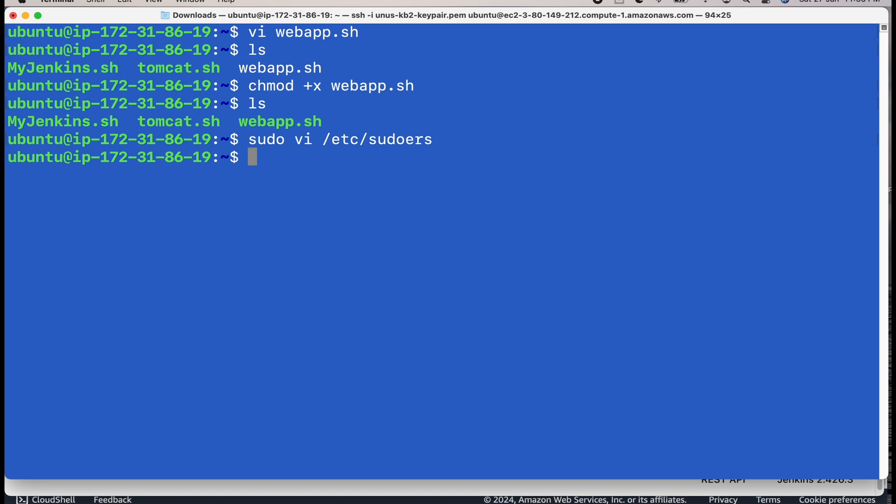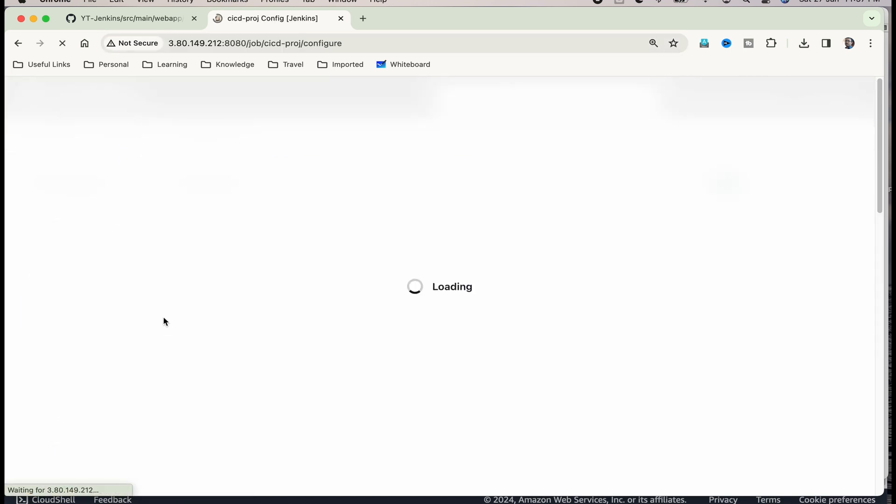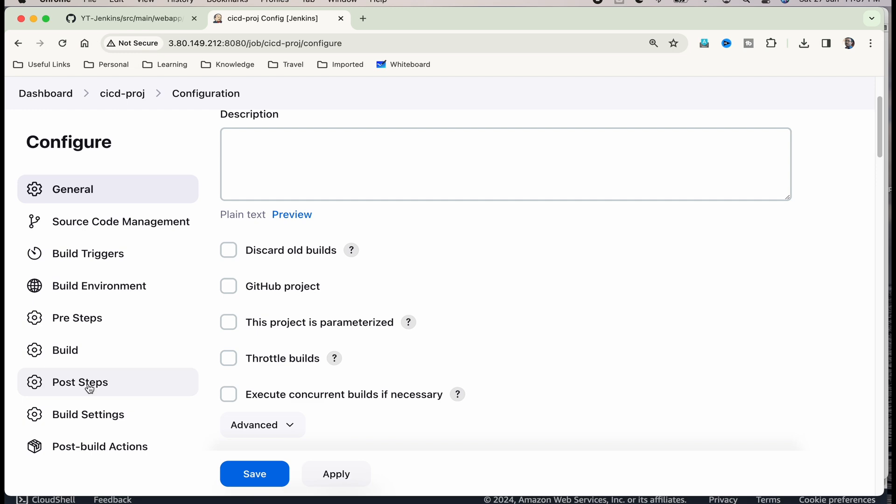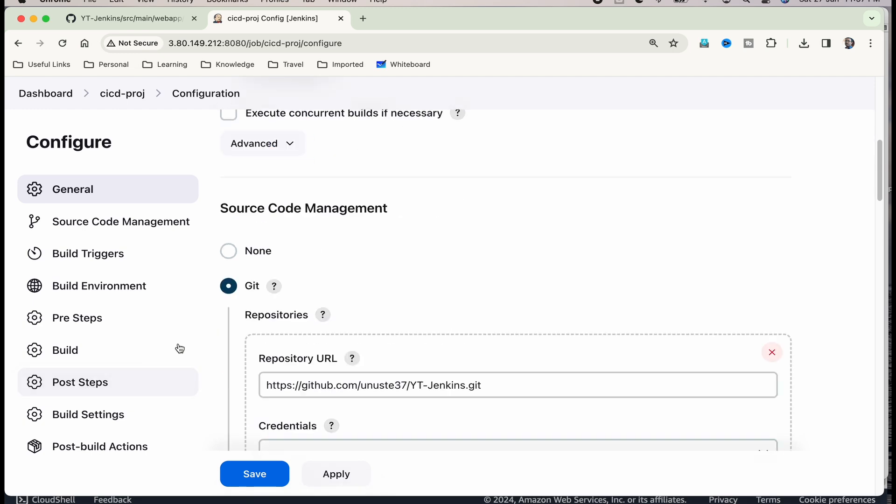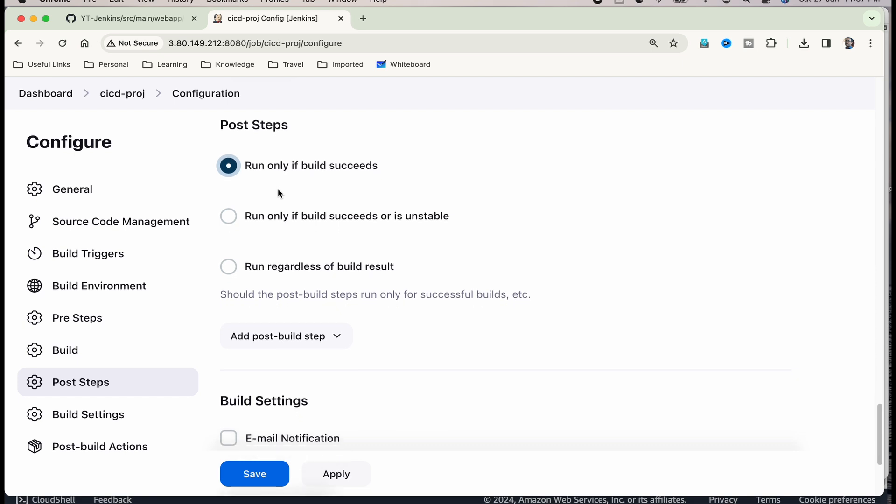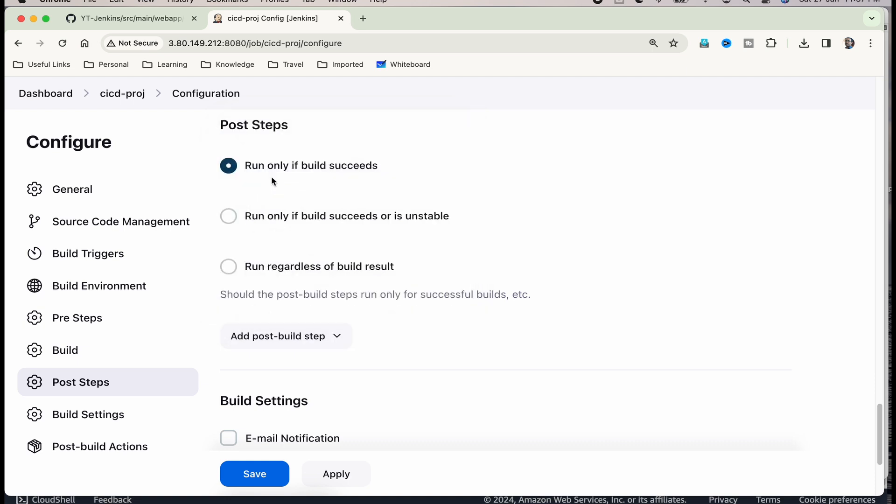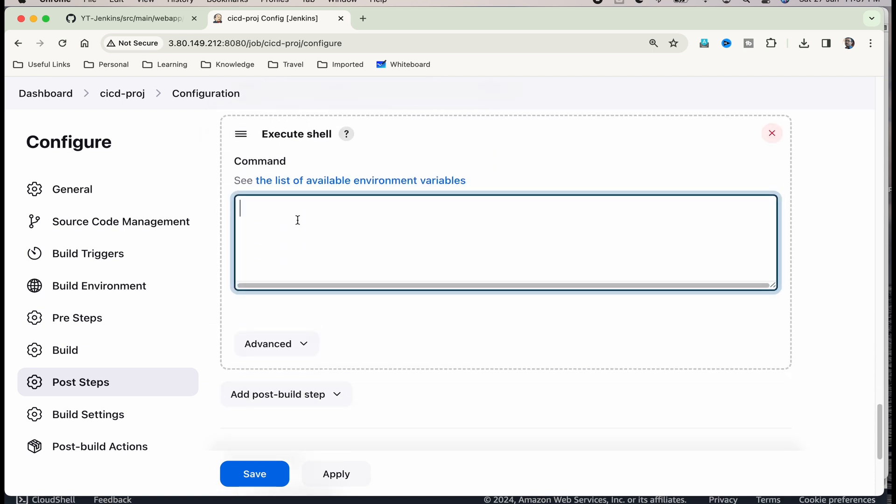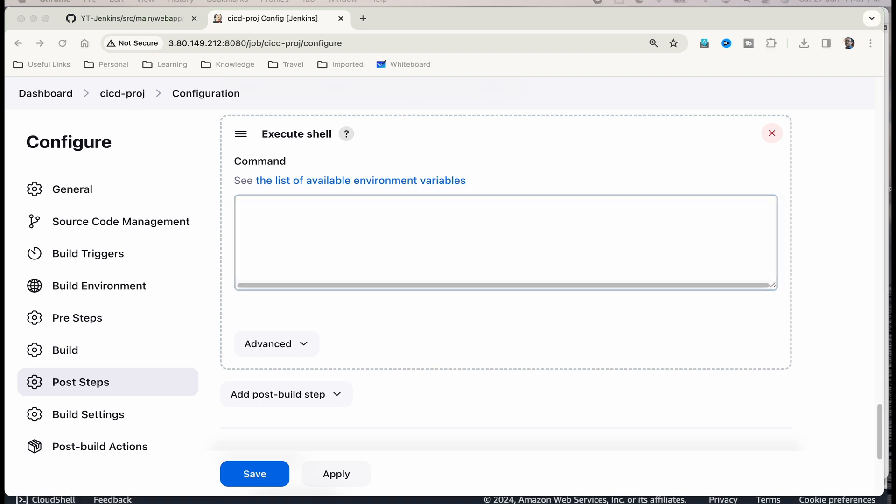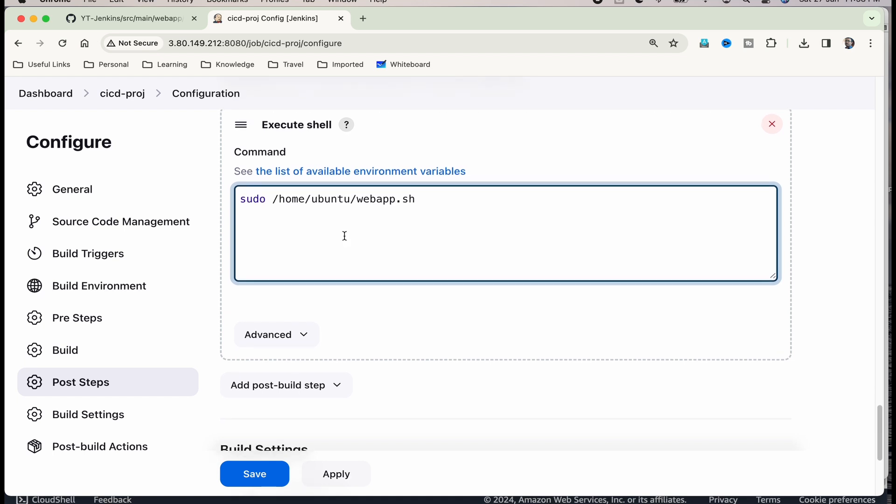Now, we need to do a couple of setups in Jenkins. Let us go to Jenkins. That webapp.sh need to be executed in the post steps. For that you have to go to CACD project, configure and post steps. You can see that here. Click on that and then select run only if the build succeeds. We are going to run that webapp.sh if the build succeeds. Select that and here add post build step, select it and then click on execute shell. And here in execute shell, we have to add that command to execute webapp.sh. Just enter this command sudo home ubuntu webapp.sh. Here it is using super user permissions. This is done. Just save it.